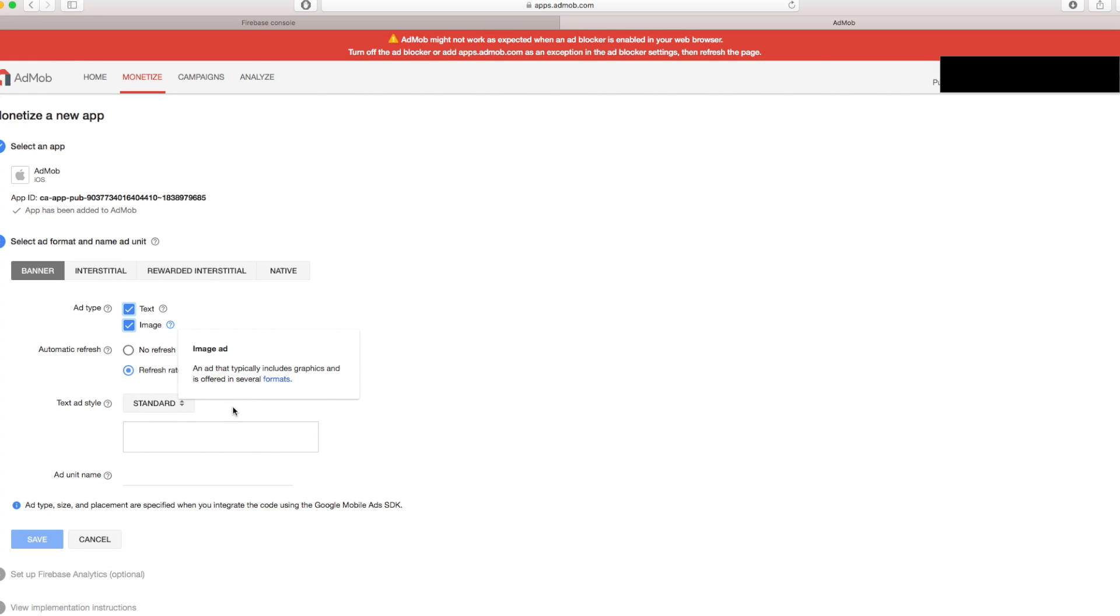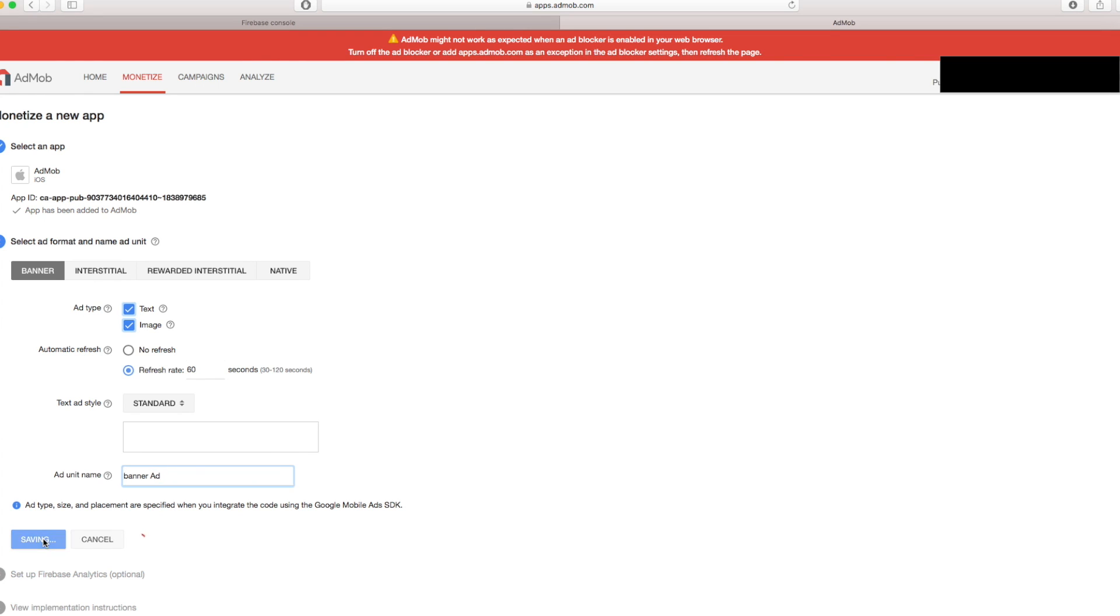And here you can say whenever you want the ads to refresh. 60 seconds is a good amount. And here ad unit name, you can specify whatever name you want. I'll just say banner ad like this. And you can press save.